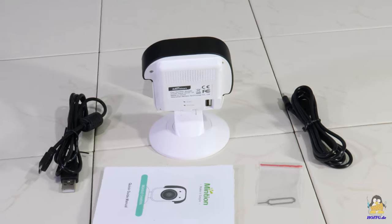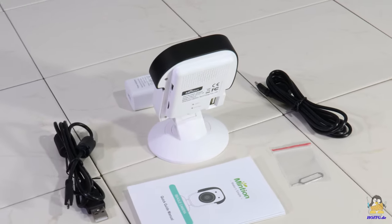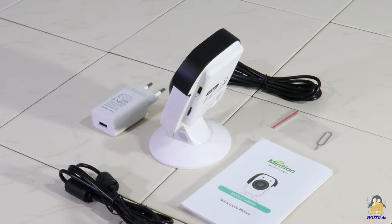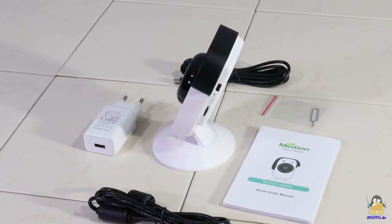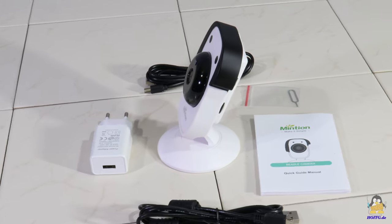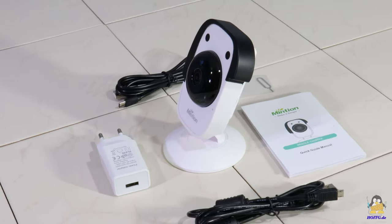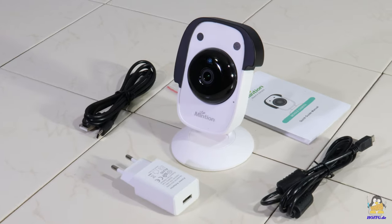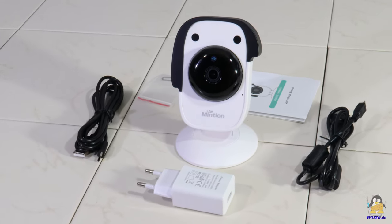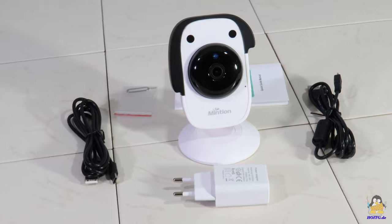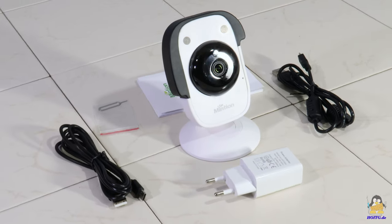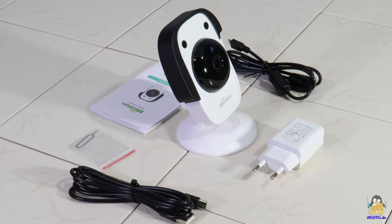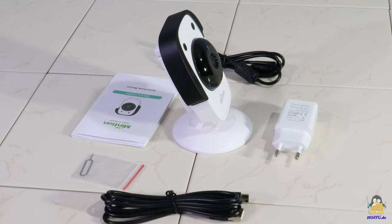I received a camera called Beagle for monitoring. The package contains, in addition to the camera, two USB cables, a power supply that delivers an output voltage of 5V at up to 1A, a microSD card, and a needle to operate the reset switch. A printed quick start guide is also included.